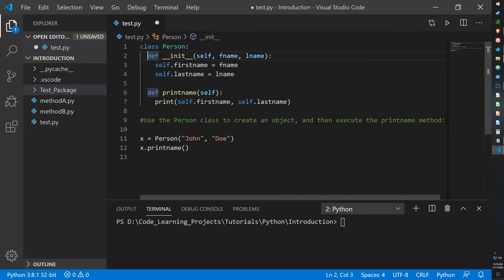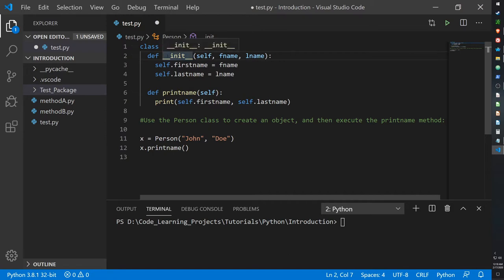Inside of a class, we have something called a constructor, which allows us to initialize — which means basically set certain objects inside the class to certain values — as soon as the class is called. The way we create a constructor in Python is to create a def and an init function, which is a key function built into Python. Every time you create a class, this init function will be called upon. The first object passed into the init function will always be self, which refers to the class itself.